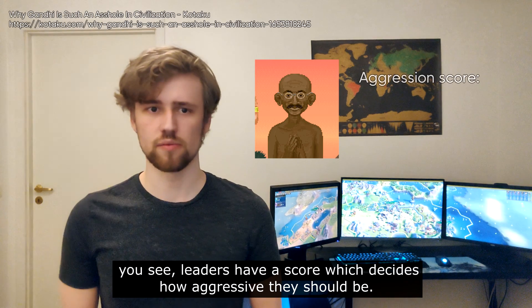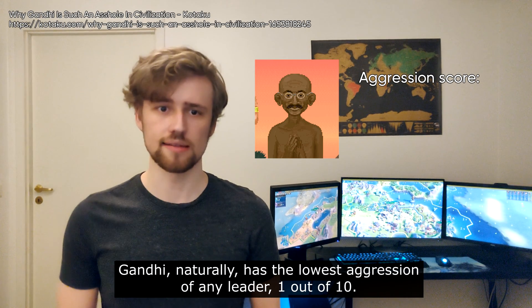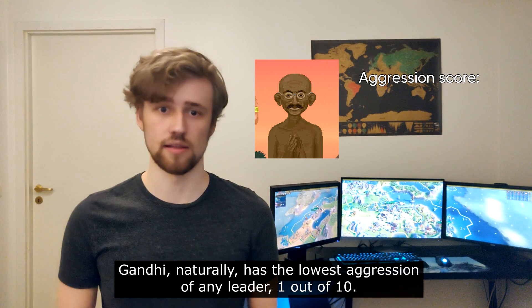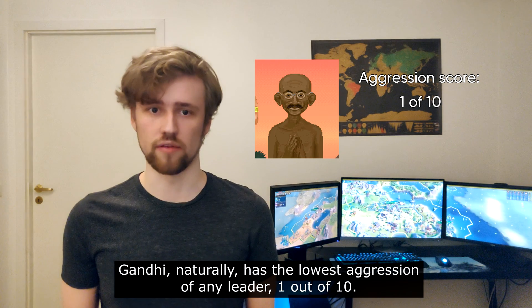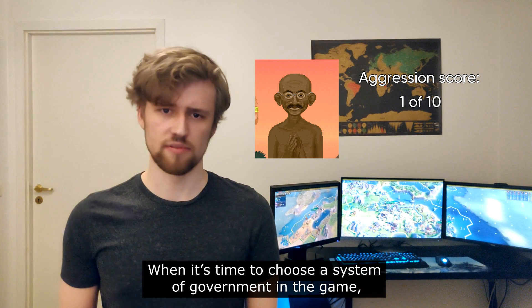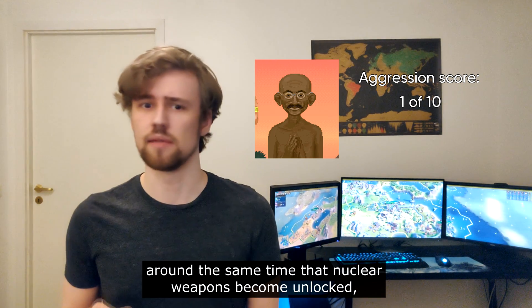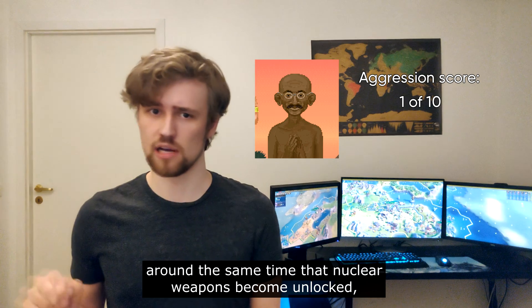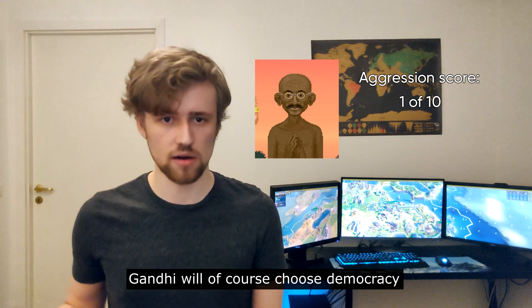Leaders have a score which decides how aggressive they should be, and Gandhi naturally has the lowest aggression of any leader: 1 out of 10. When it's time to choose a system of government in the game, around the same time that nuclear weapons become unlocked, Gandhi will of course choose democracy.